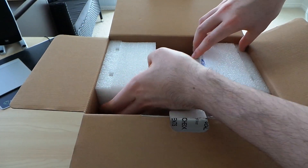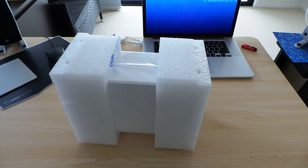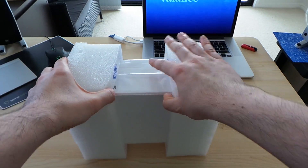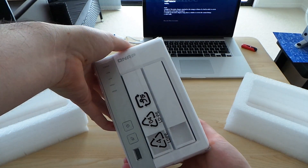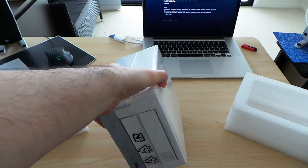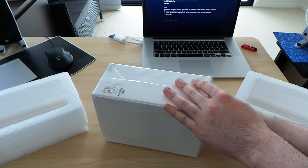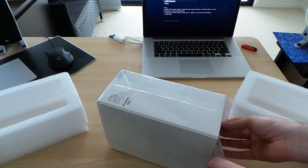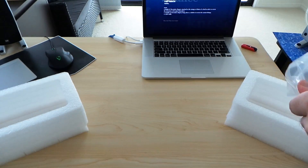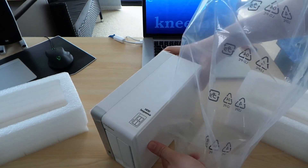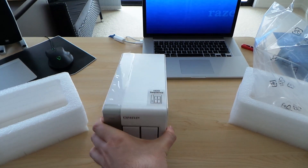Now let's take out the main event — this is the NAS itself. It's fairly light, it's a white box. It does feel very lightweight for a NAS, but obviously the hard drives are not in there, so that's probably why it's lightweight.